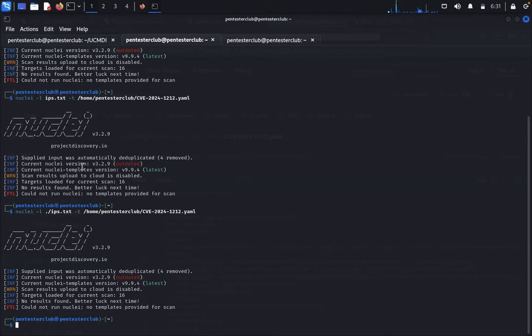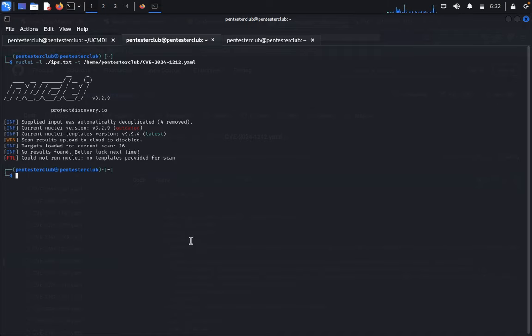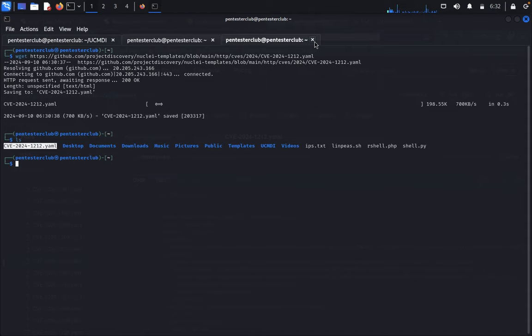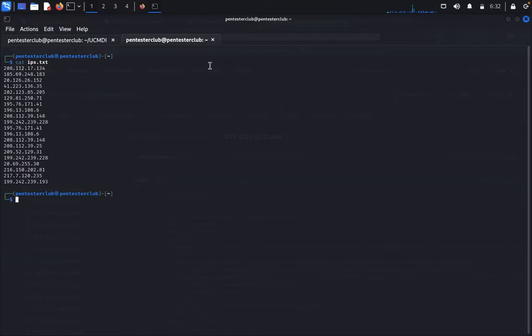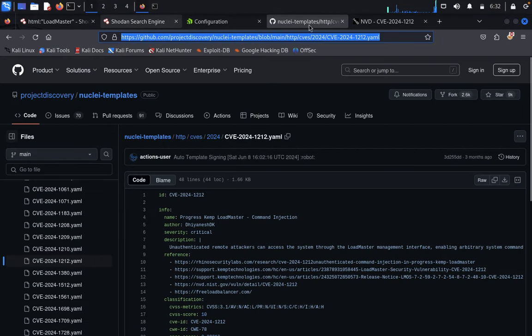No template provided for scan — even though we provided a template, it's not working. Target loaded for current scan: 16, but it's not working out. Type clear. The template is not even working. If it's not working, don't worry — you can test each IP one by one. Just type cat on the IP list to bring the results.